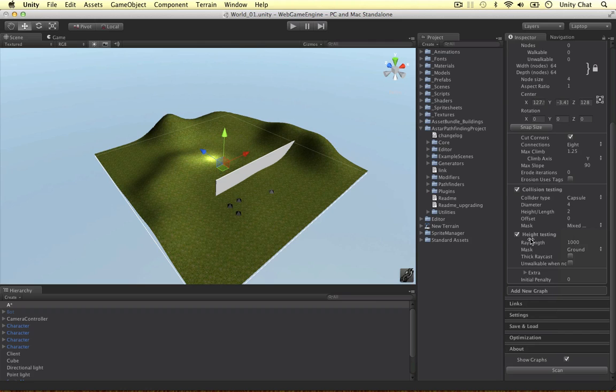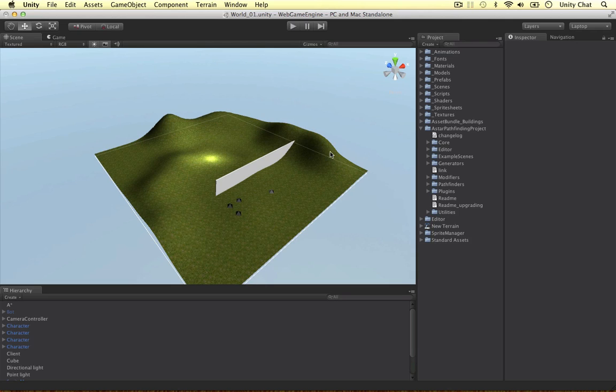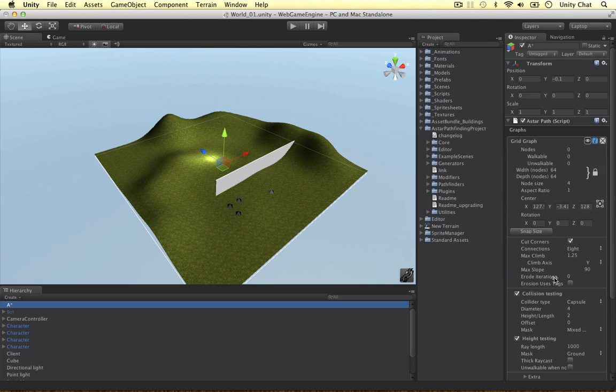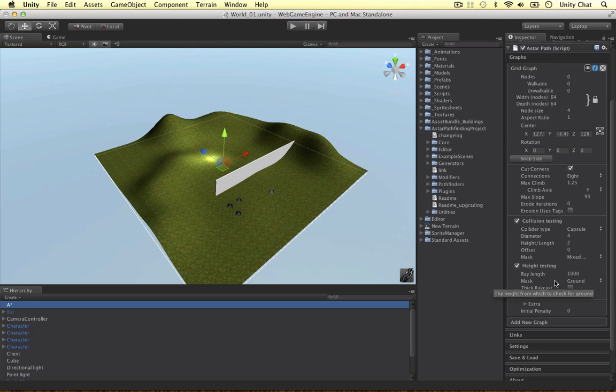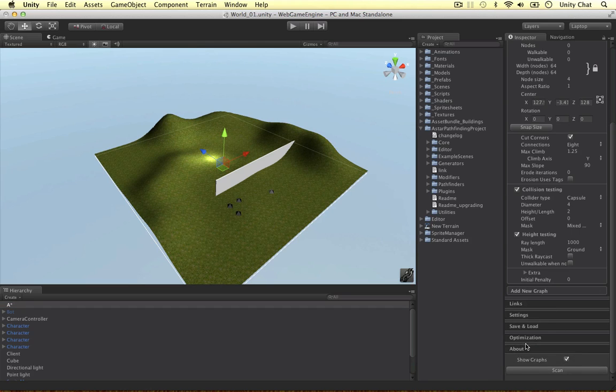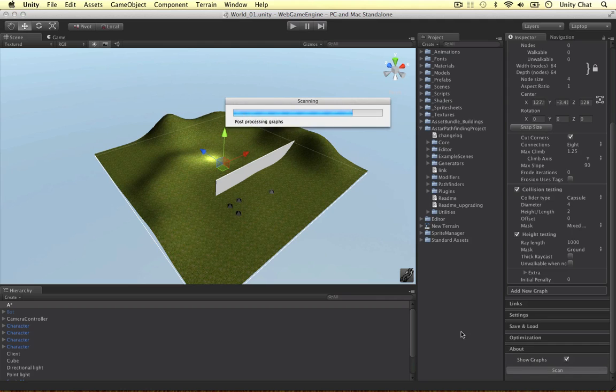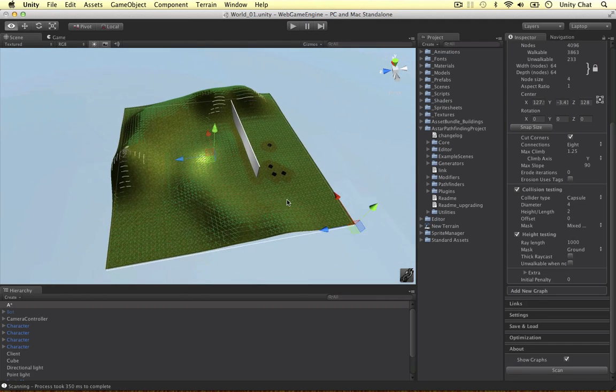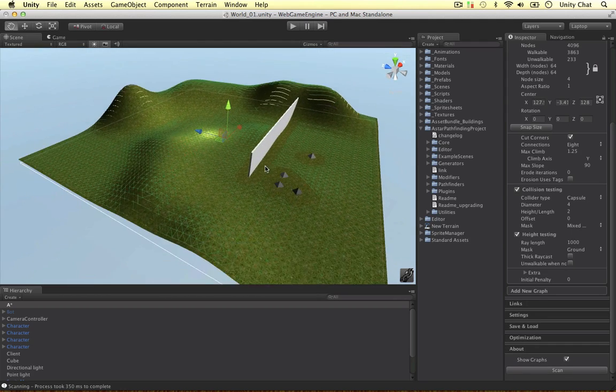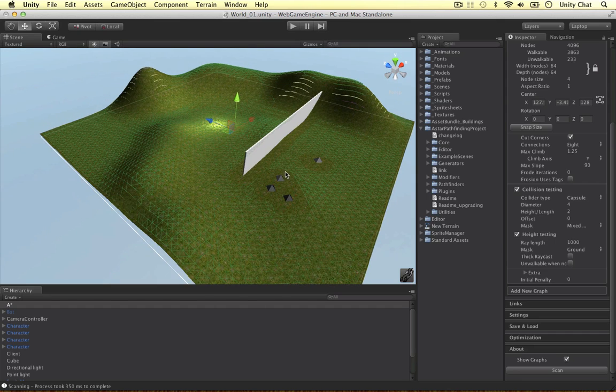We can also do height testing. What happens is raycasts are created, in this case a thousand units above the graph, the grid itself, and then they're cast downwards with a thousand units. When they hit the terrain that point is stored, and that's how the graph is generated. That's as simple as it gets for creating your grid graph. There's a bunch of things you can do here, the optimizations for the pro version, and when we're done we can click scan. Once you've scanned it the graph is created, and as you can see it's avoided the units and it avoided the obstacle that's in the way.